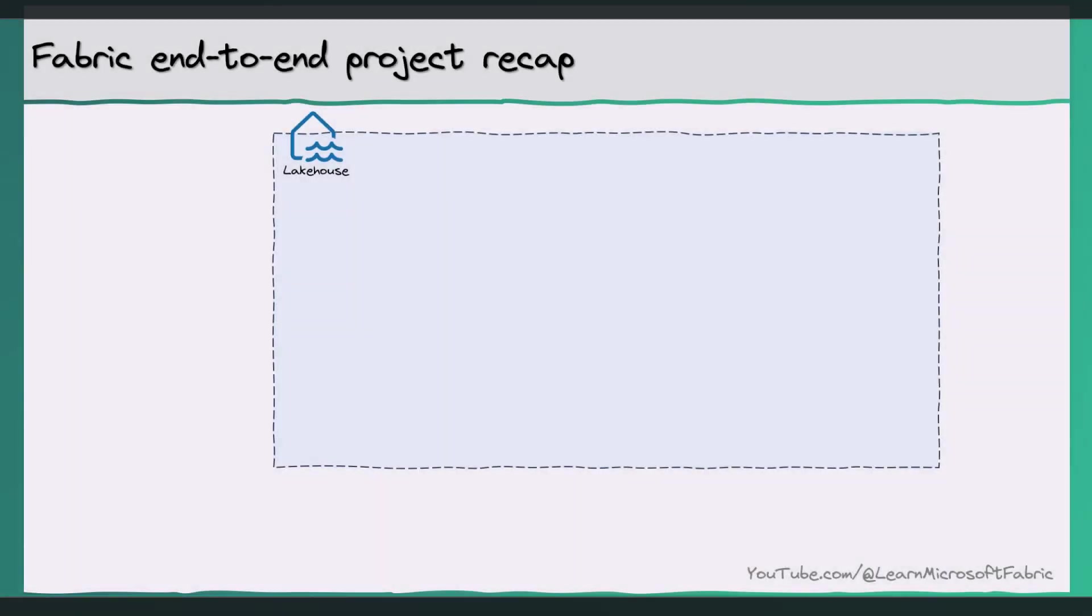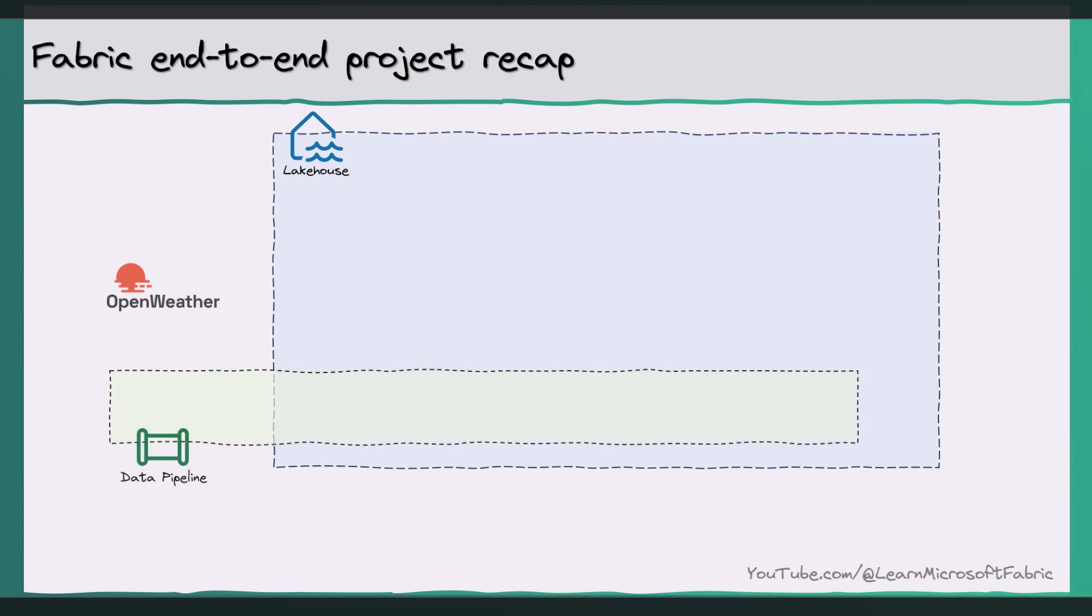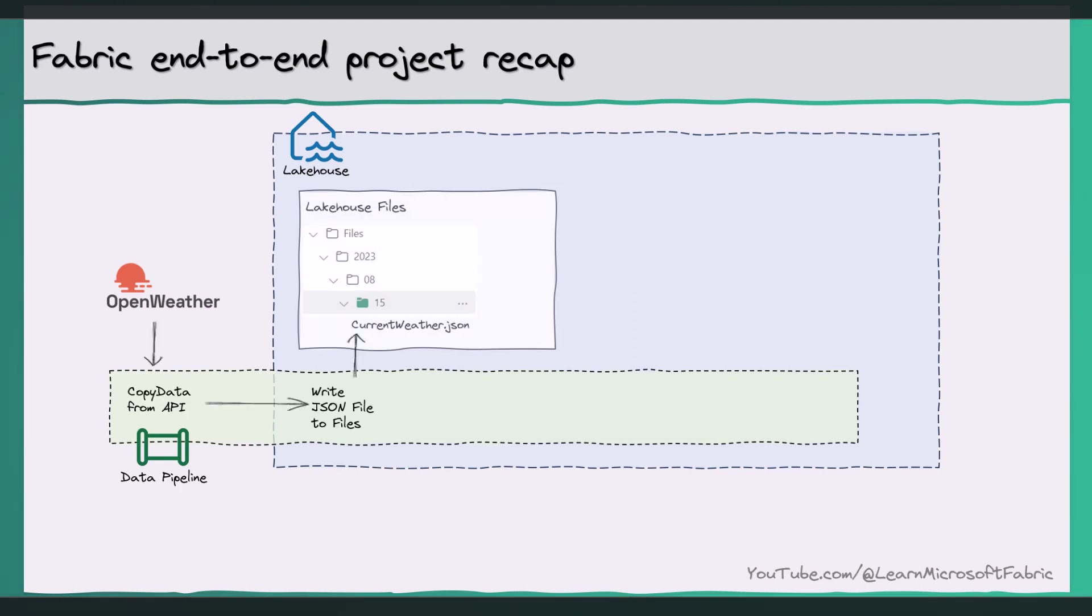Okay, so first things first, let me quickly bring you up to speed with the end-to-end project that we've been working on over the last few videos. We were working with weather data. Firstly, we built a data pipeline that queried the open weather map API, getting a JSON file of the current weather in London. And we outputted a JSON file into the file section of a lake house like so.